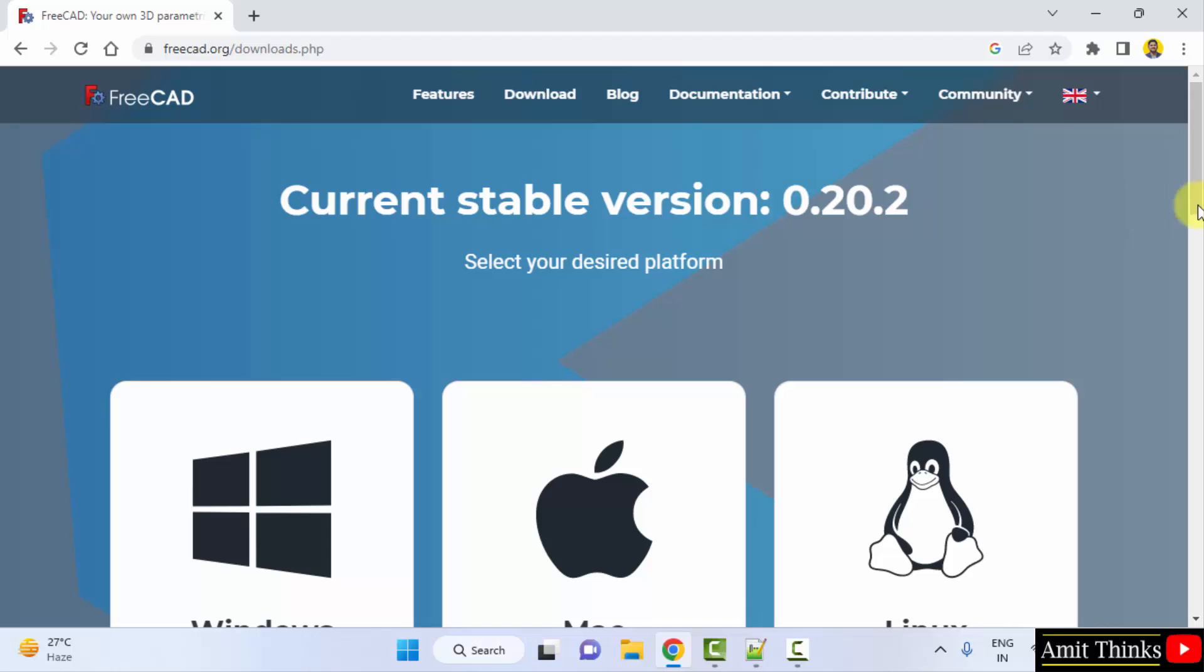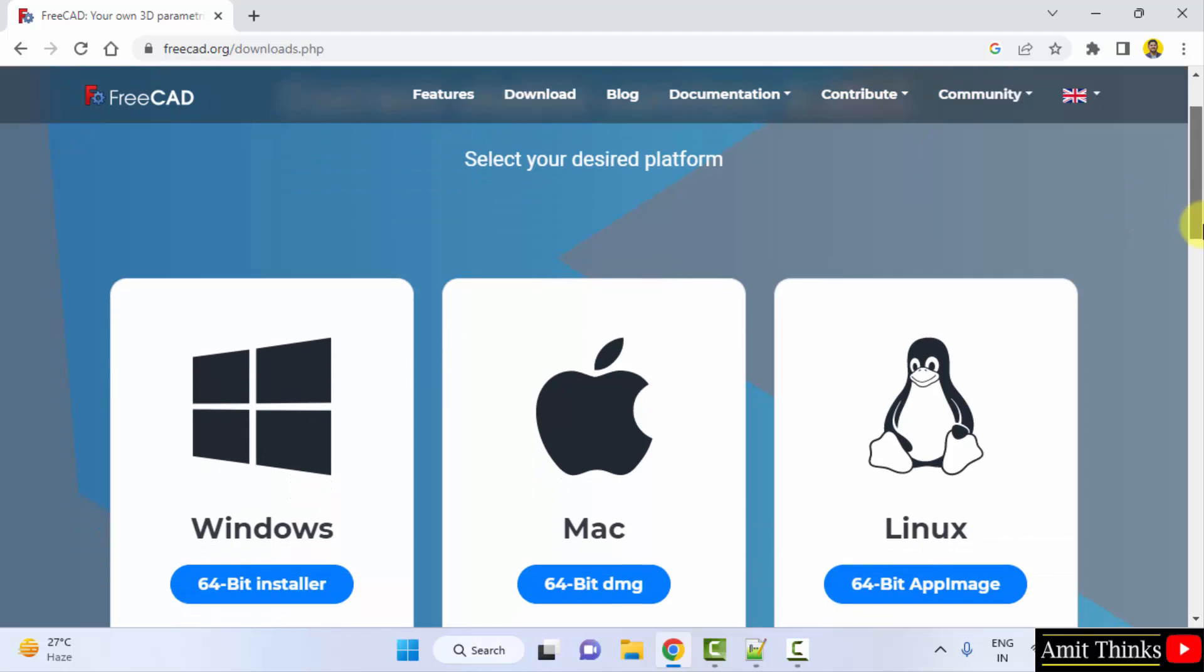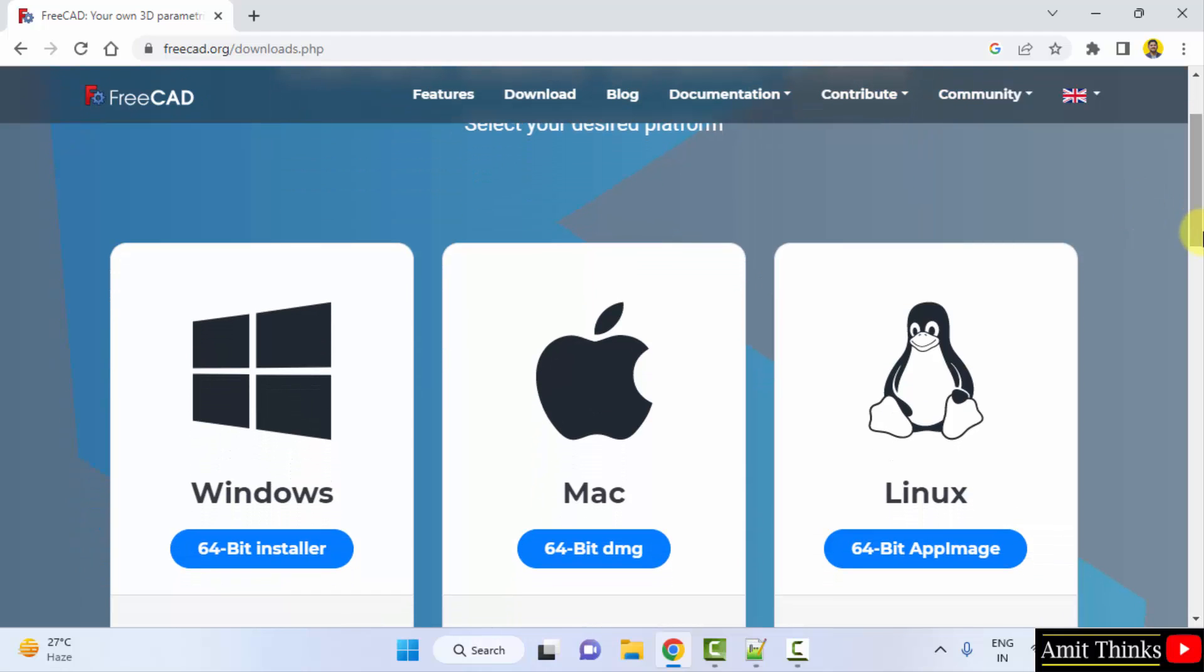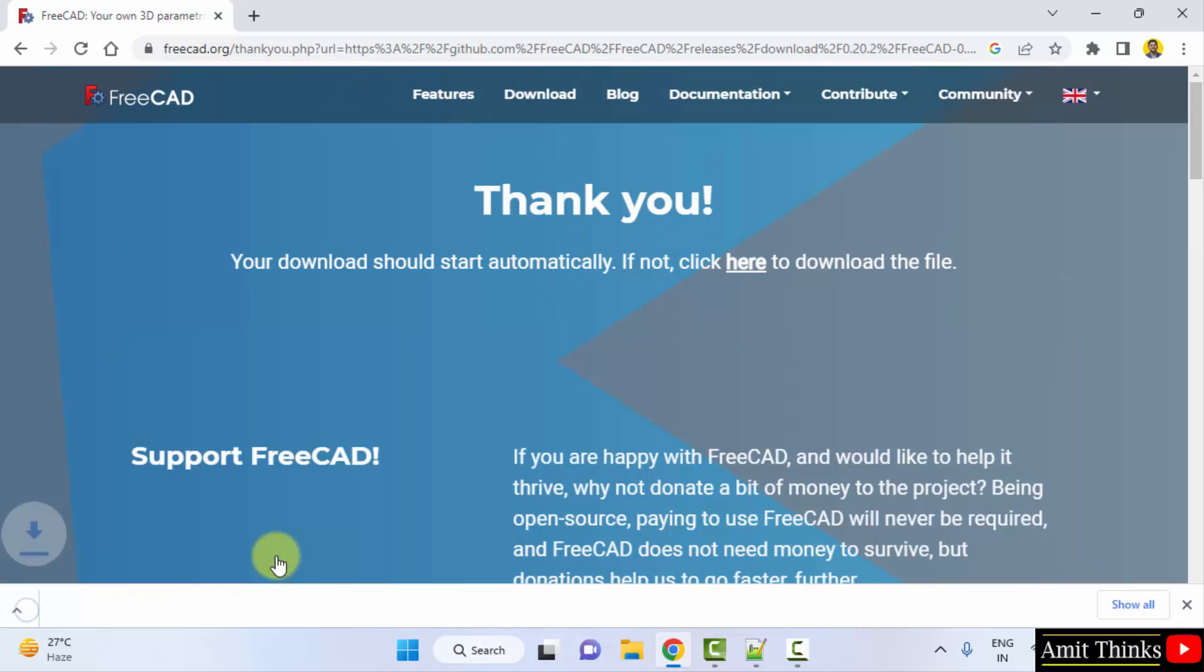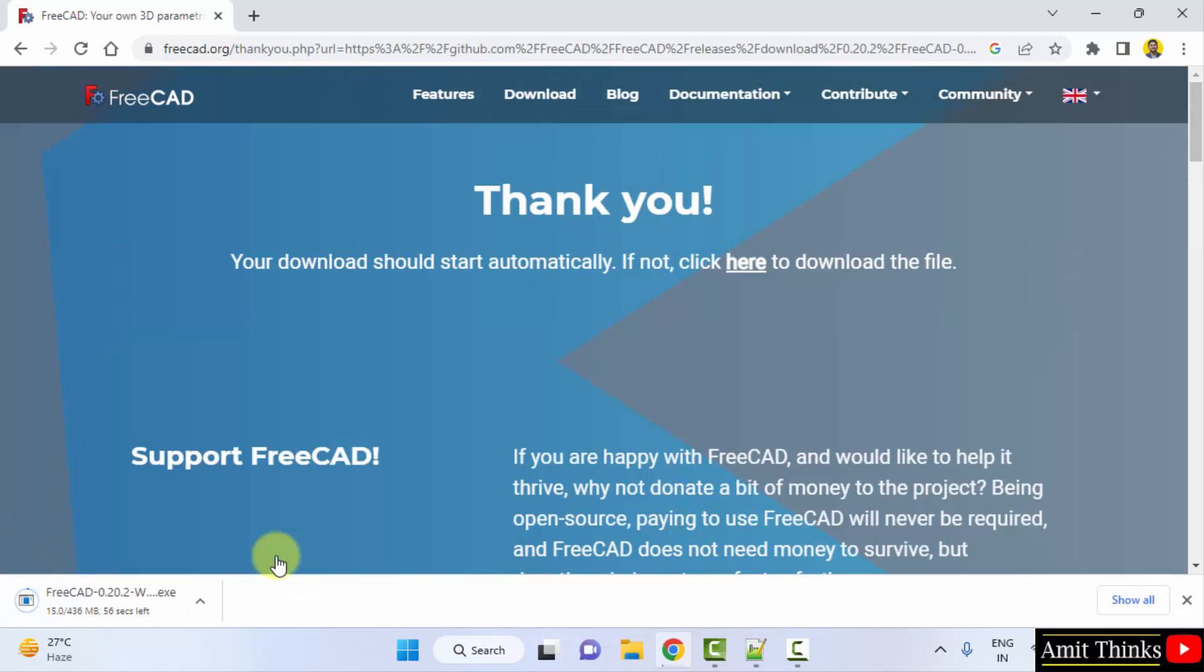So the current stable version is visible. The platforms you can select. I want for Windows, so I will be clicking on the 64-bit installer. This will download the exe file. Here it is, 436 MB. Let's wait.